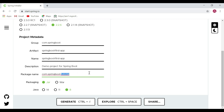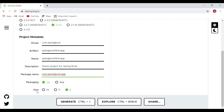Let's set the package to 'com.spring.app'. For packaging, we'll keep it as JAR since we are going to run our Spring Boot application in standalone mode. Let's also keep Java 8 selected.